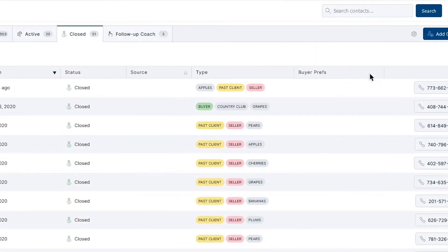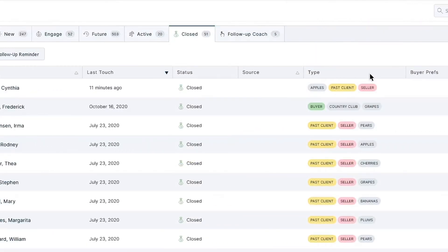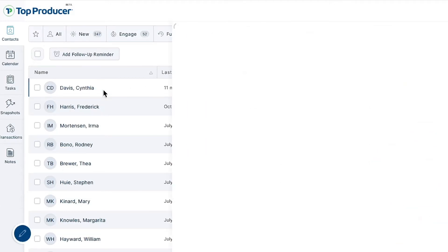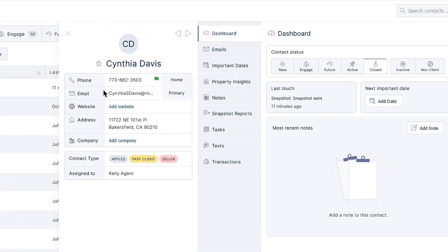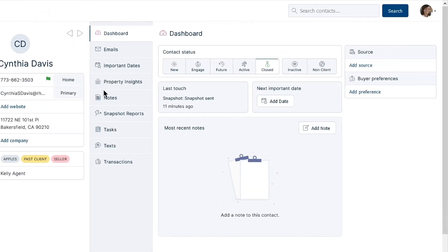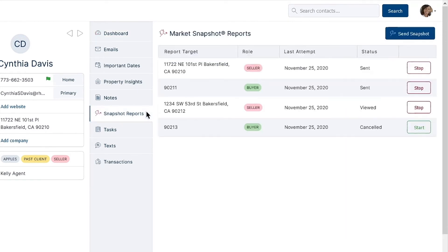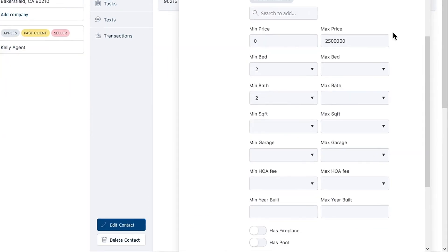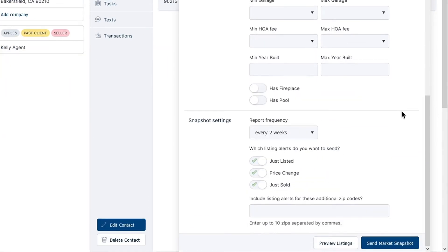To create a snapshot report via a contact's record, navigate to the contact you'd like to send one to, click to open their record, and then click the Snapshot Reports tab. From here, click the Send Snapshot button in the top right. The report will automatically be filled out with the contact's info, and you can modify the criteria and fill in anything missing. When you're finished, scroll down and click the Send Market Snapshot button.